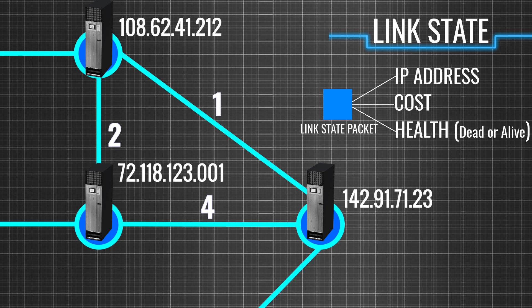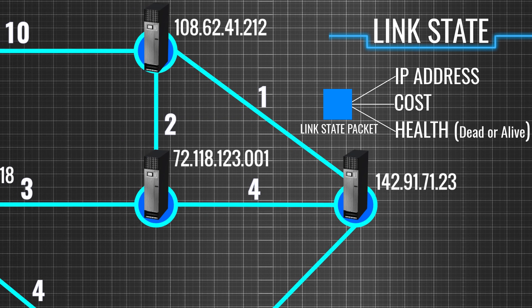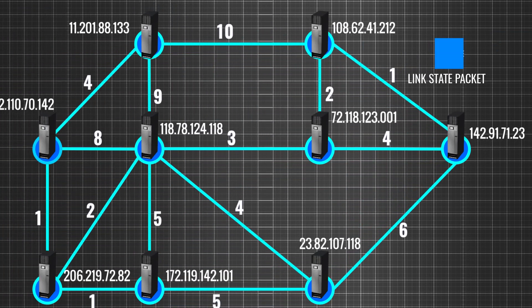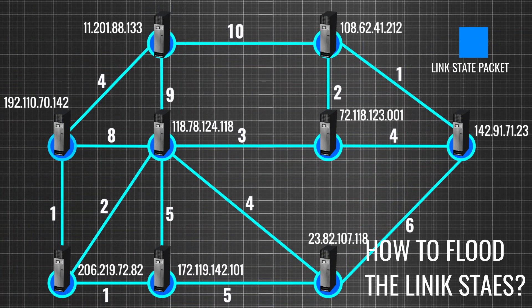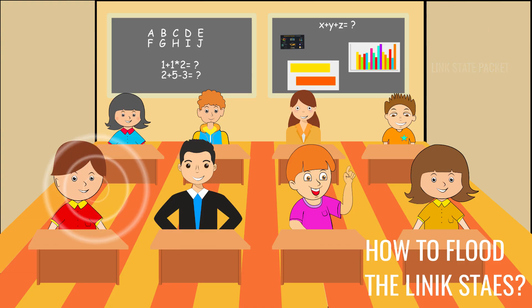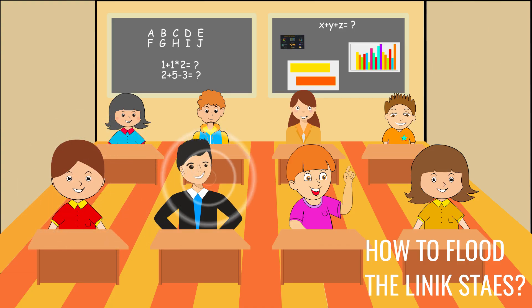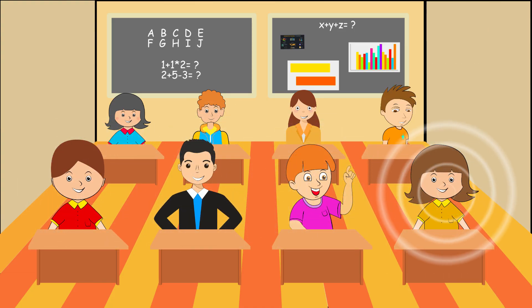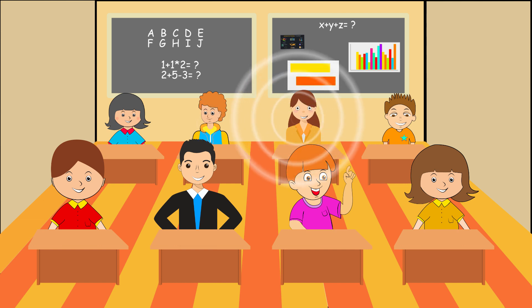As mentioned in the name, we should accurately flood each router with the link states of all the other routers in the topology. This is very similar to how gossip in a classroom spreads like wildfire from one student to another, until everyone knows it.